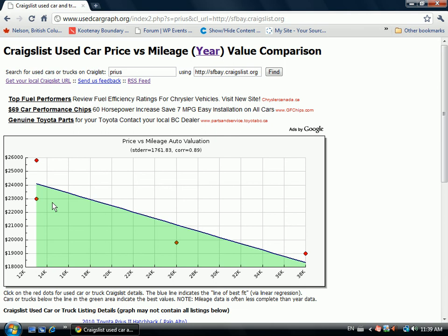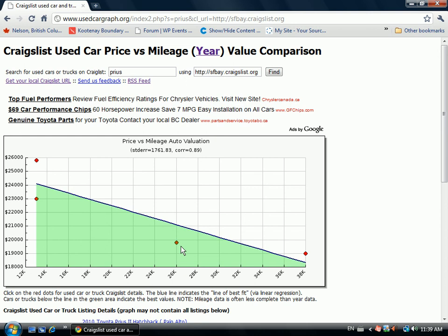If you've got a listing you want to compare — for example, this listing here has approximately 26,000 miles and a price of $19,800 — this seems to be undervalued based on the average of available listings. For this mileage, it should be closer to $21,000, but it's under $20,000, so that seems like a very good deal.